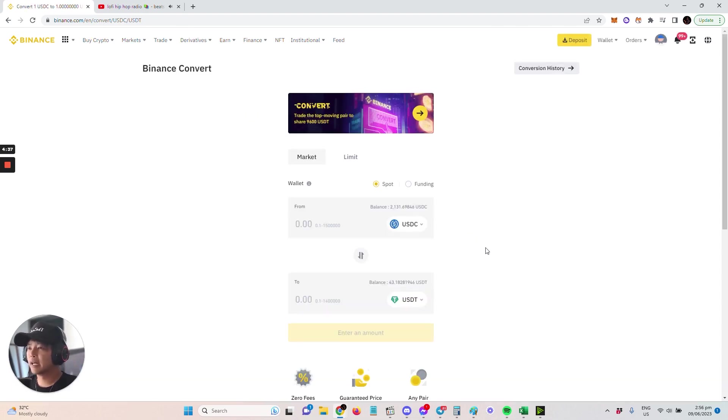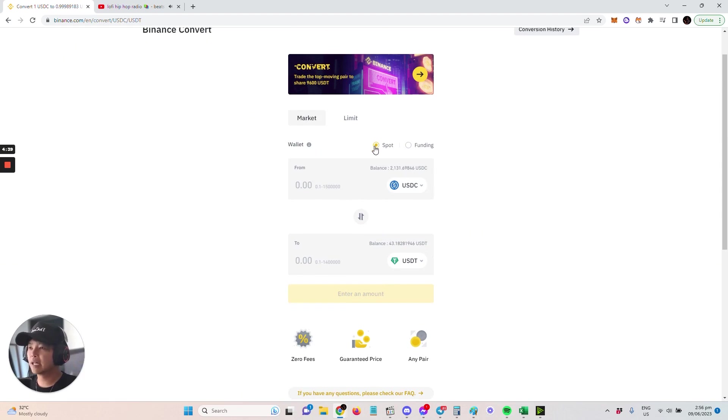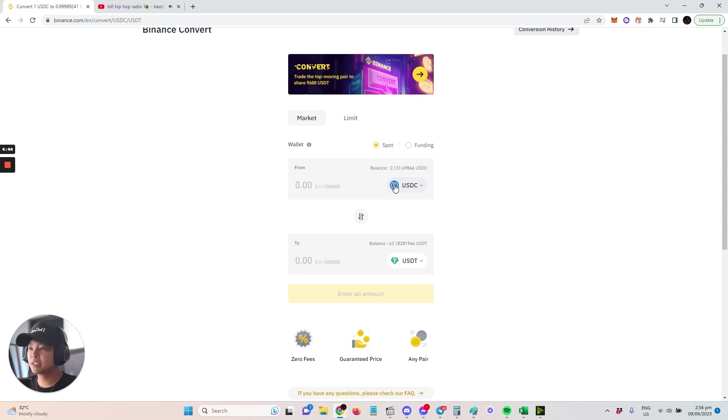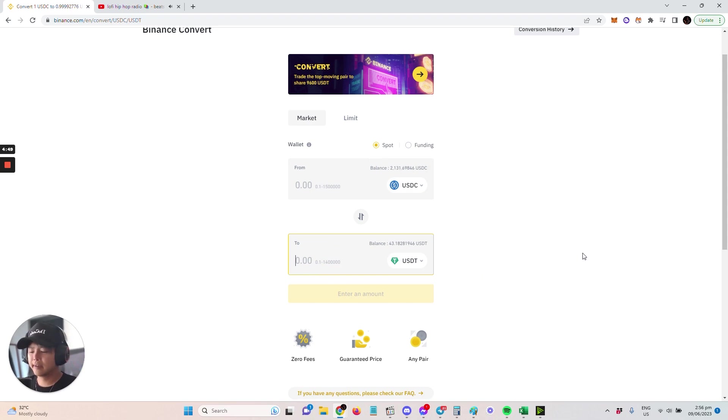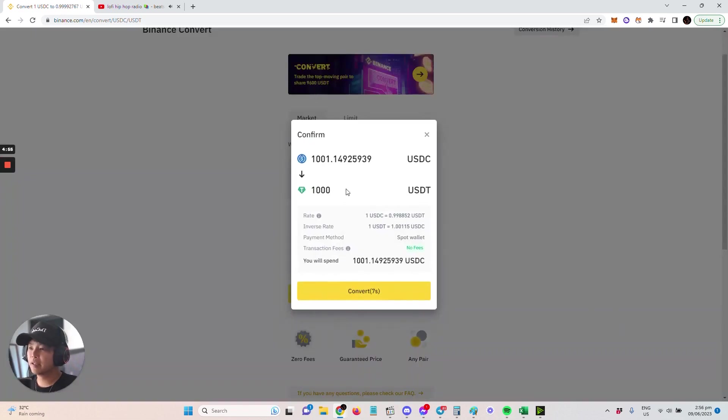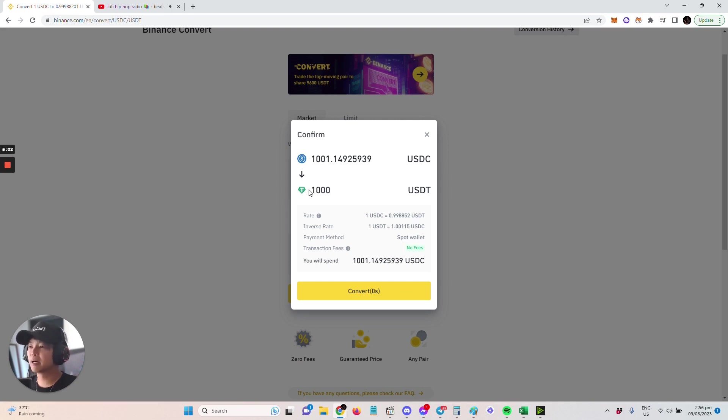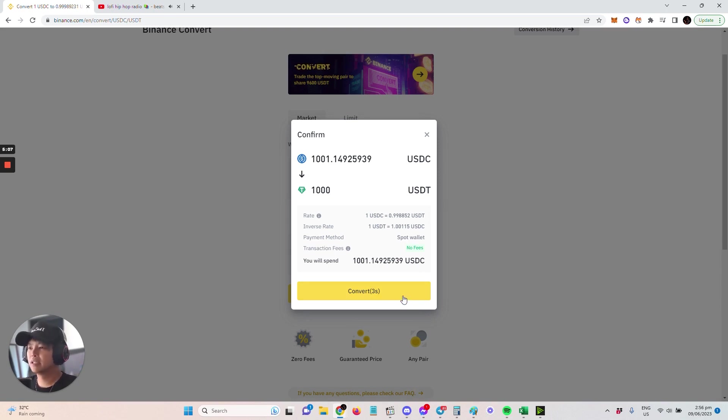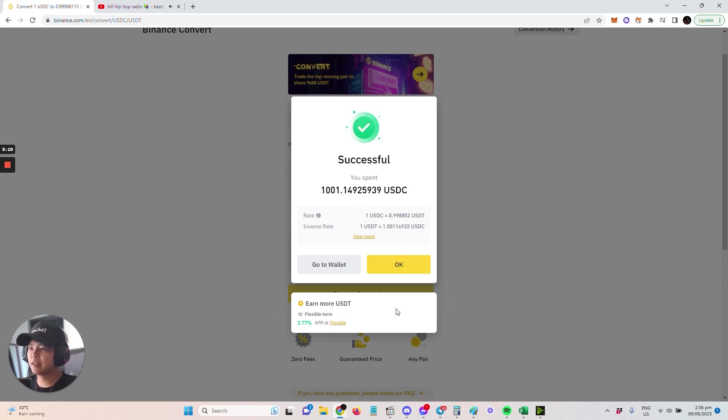You'll choose from Spot or Funding. Since it's in the Spot wallet and I selected USDC, let's say I want to cash in about 1,000 USDC. I'm going to preview conversion here. When I sell that 1,000, I'll sell 1,001 USDC to get 1,000 USDT worth. You can see there's a little discrepancy there. I'm just going to select Convert and then the conversion is done.